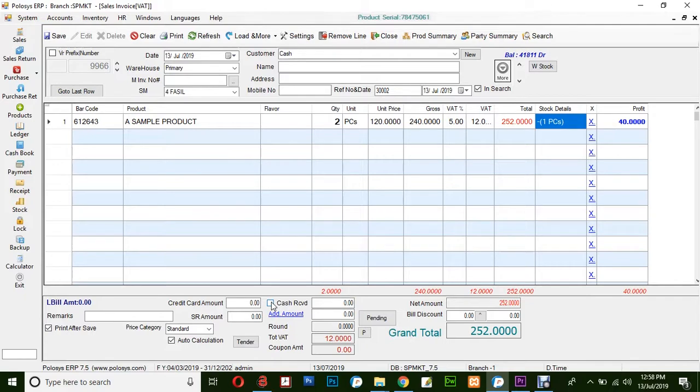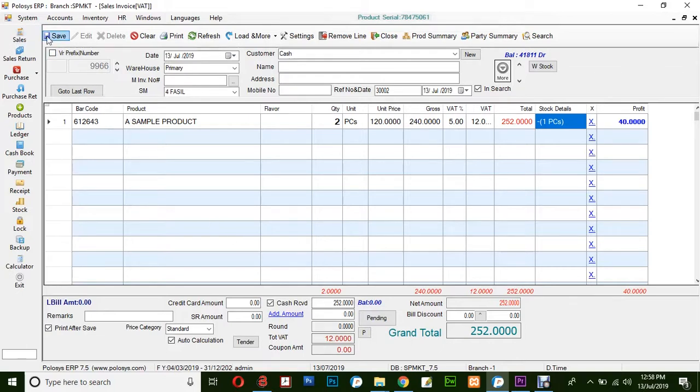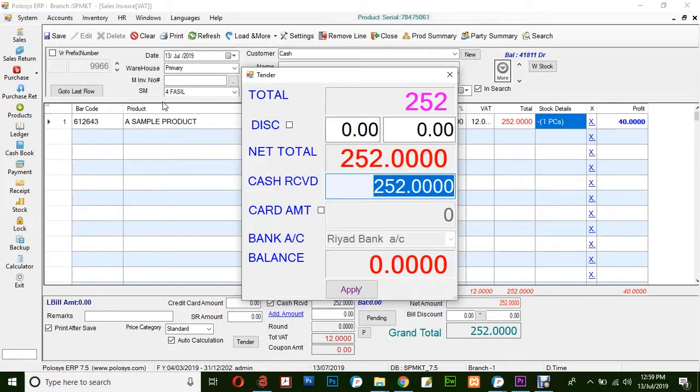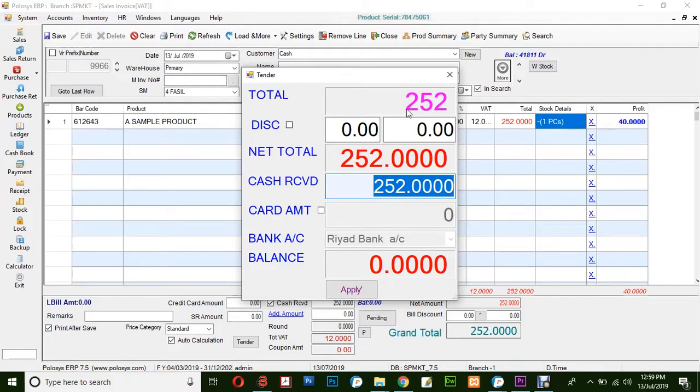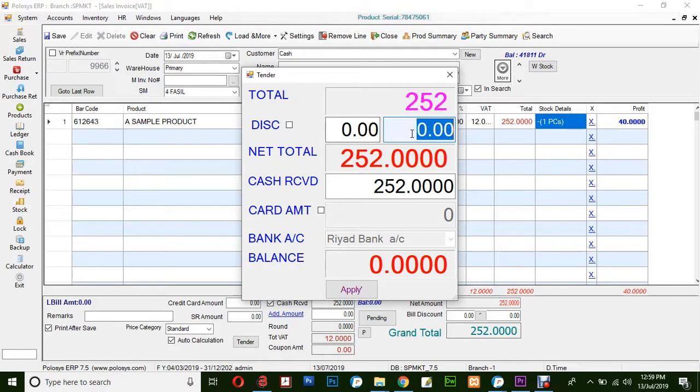Finally, click on Cash Received. If it's a cash sale, when you click Cash Receive, the total amount will show as received. When you click Save, you'll get a tender popup window showing the total amount. If you'd like to apply a discount, you can enter the discount amount here. Finally, click Apply.